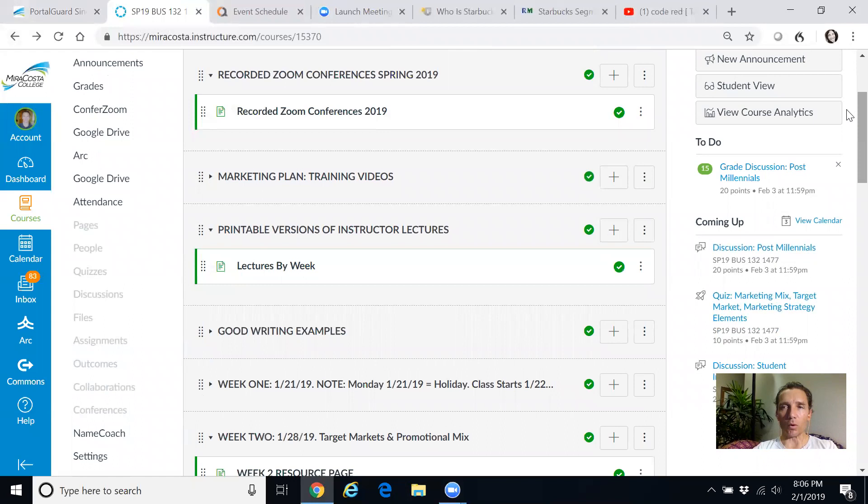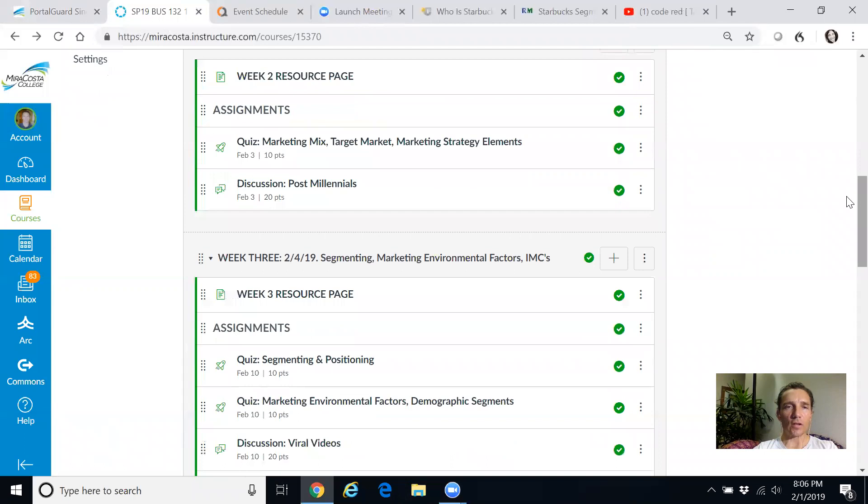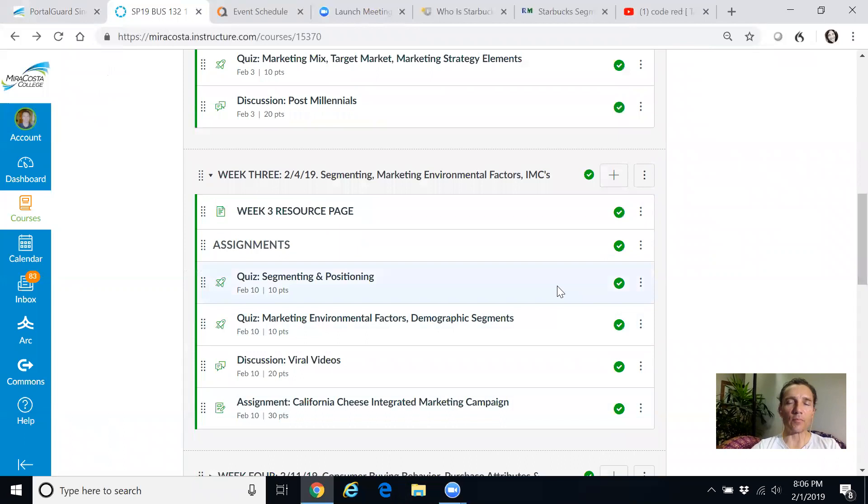A couple of things I want to point out here. The printable versions of instructor lectures - you see those right here. If you click on this, you can get the lectures by week within here. So this is a good resource. If you don't have time to watch my videos, you can go in here and scan them that way. But to tackle your weekly work, for example, let's roll down. Let's assume we're in week three.